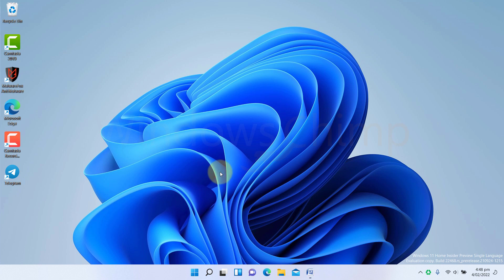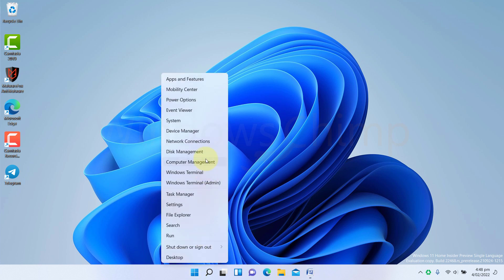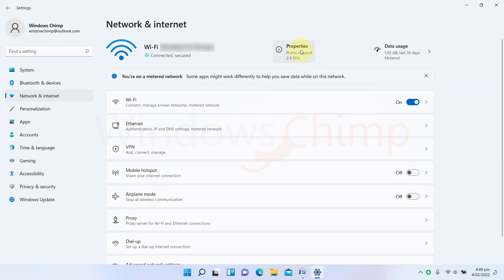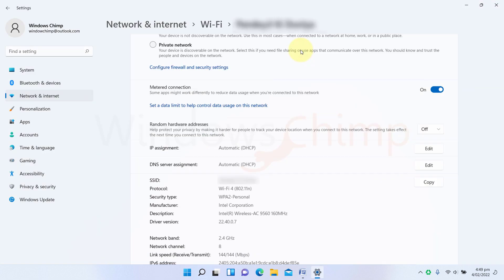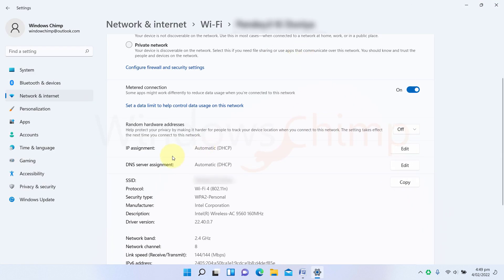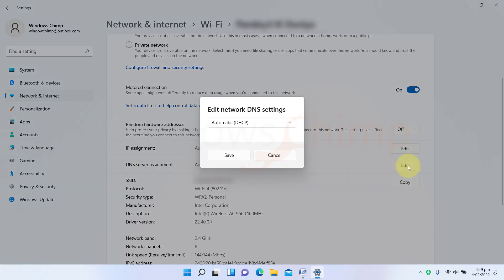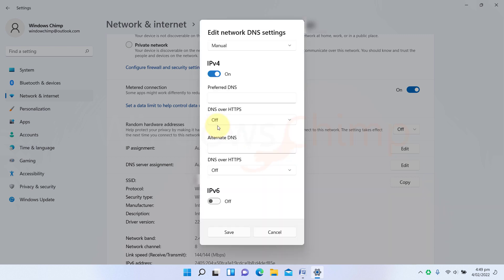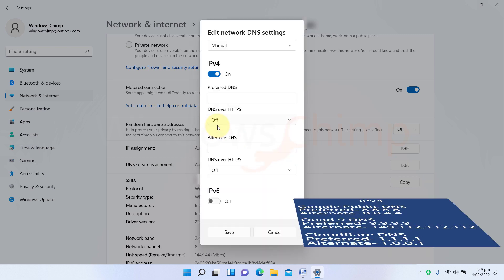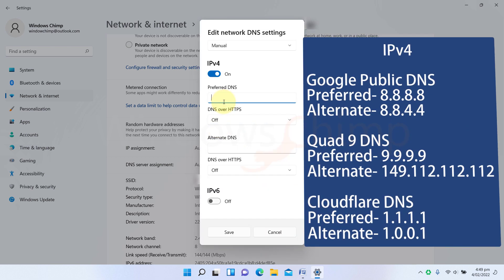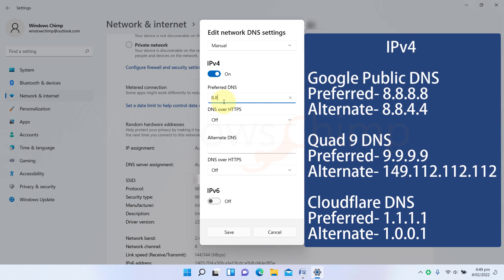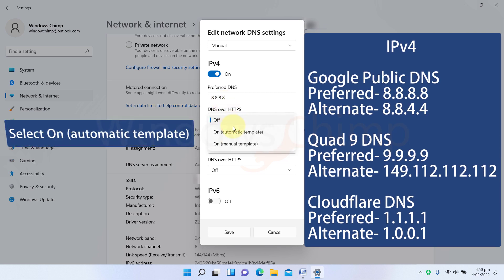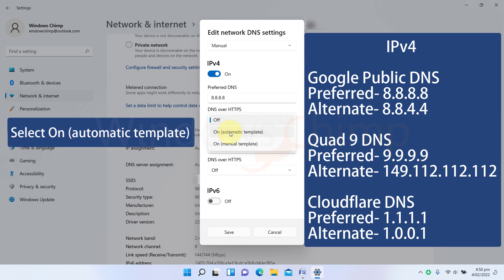To change that, right-click on the Start menu and select Network Connections. Now click on Properties. Now click on the Edit button of the DNS server. Click here and choose Manual. Now enable IPv4, then enter the primary DNS address. From here, select Encrypted only DNS over HTTPS.